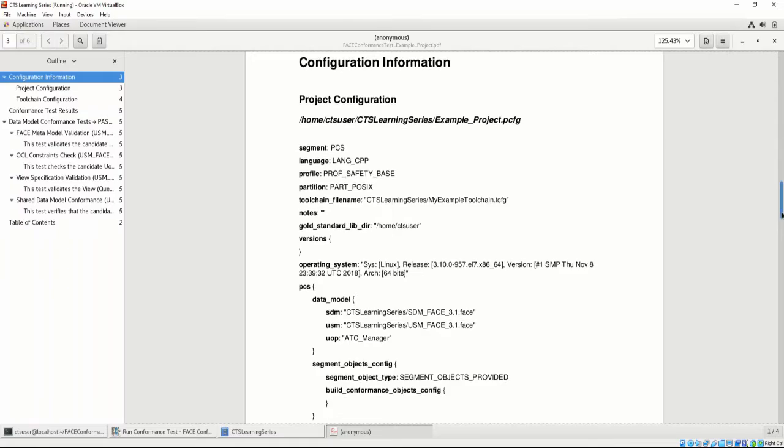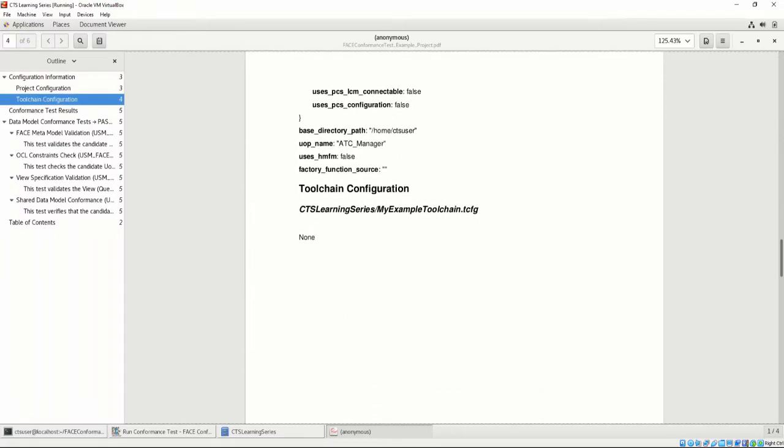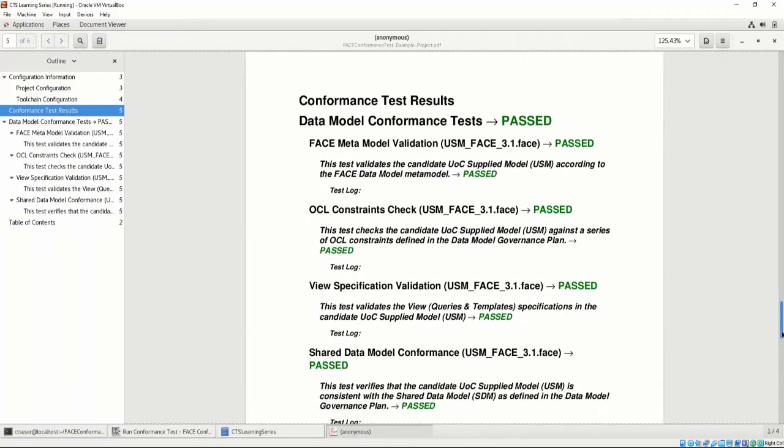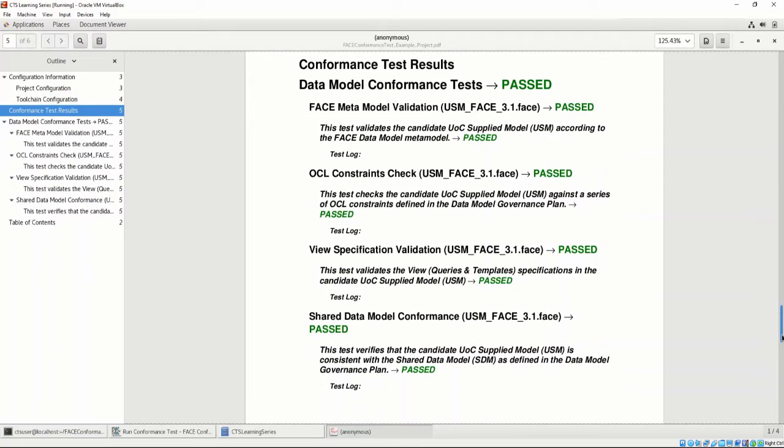The TCFG would then be listed, but since we have only tested for data model conformance, we do not have a toolchain configuration file. Finally, the conformance test report lists the conformance test results in detail. Each test is listed with a passing or failing result noted. The data model conformance tests do not list a test log as they were passed successfully, according to the DMVT.